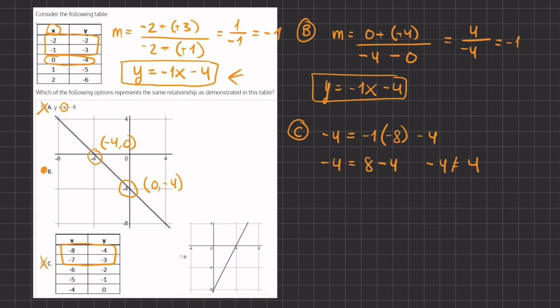For option D, we can already eliminate it because the y-intercept does not cross at negative four, and we know from our point slope form that the y-intercept has to be at negative four. Therefore D is also eliminated and B remains our final answer.